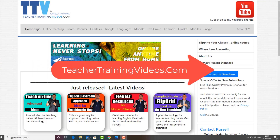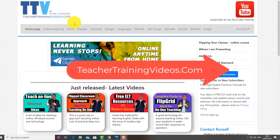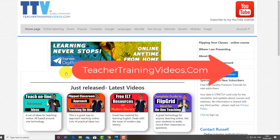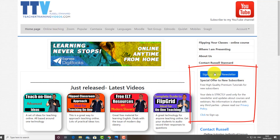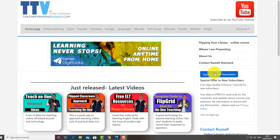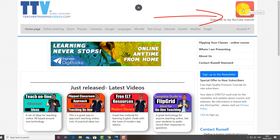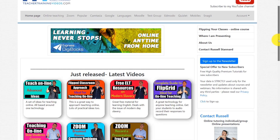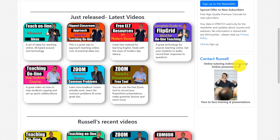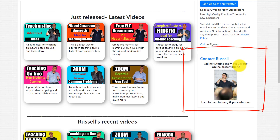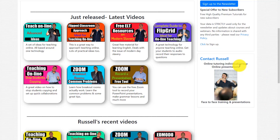Really hope that was useful. Please come to teachertrainingvideos.com - there are lots of free videos, including a popular section on Zoom and online teaching. Sign up to the newsletter to keep up with blogs, webinars, online courses, and videos. Subscribe to my YouTube channel and click the bell for updates. And if you're looking for me to do a talk or training with your institution, including one-on-one training on Zoom, Moodle, Camtasia, etc., please contact me through the website. Thank you very much.